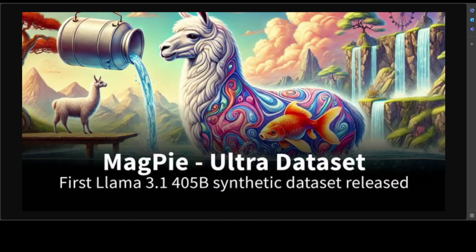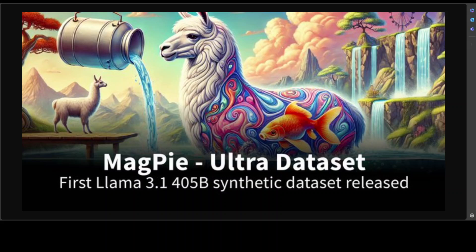Hello and welcome to the channel. Llama 3.1 405 billion parameter model is one of its own kind. This model is a first-class model when it comes to open source models, with unmatched flexibility, control, and state-of-the-art capabilities that rival the best closed source models, and what I mean by that is GPT-4o.